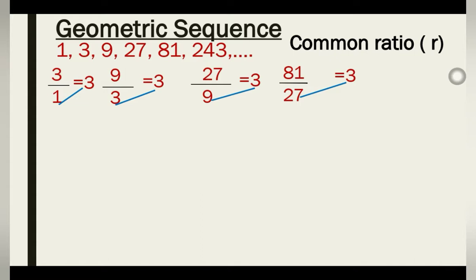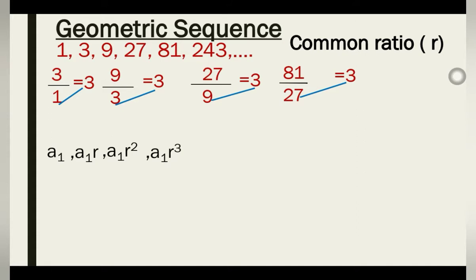From this we can derive a nice formula. Our first term is a₁. To get the second term, we multiply a₁ by the common ratio R, giving a₁R. To get the third term, multiply a₁R by R to get a₁R². To get the fourth term, multiply a₁R² by R to get a₁R³.